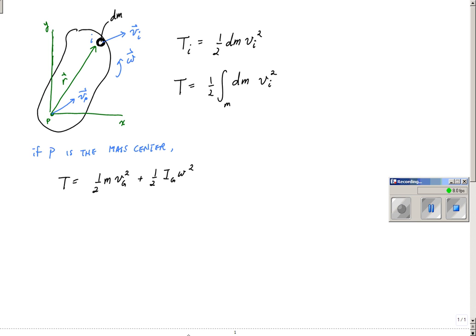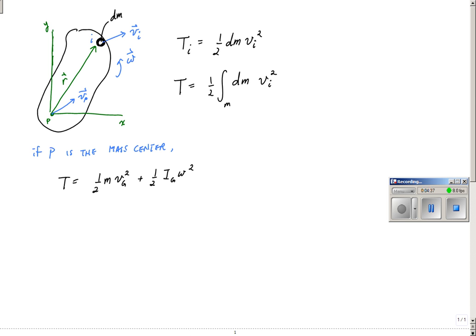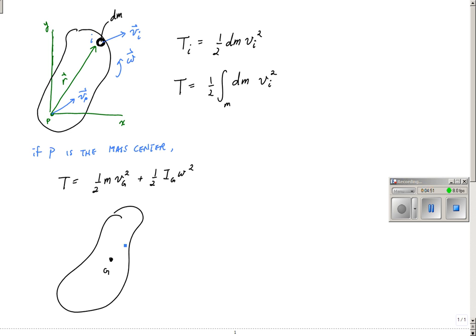If I redraw my rigid body here with mass center G, and this has some velocity vG associated with it as well as some angular velocity, the kinetic energy of my rigid body — the total kinetic energy of all my rigid body components — is one half m vG squared plus one half IG omega squared, where IG is the mass moment of inertia about its mass center, and m is the total mass of the rigid body.